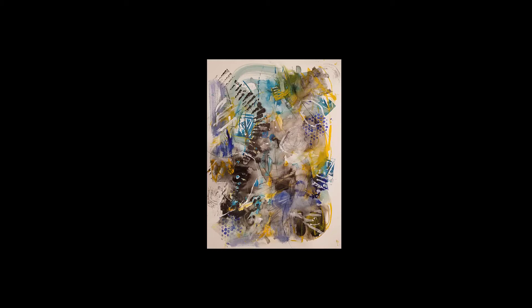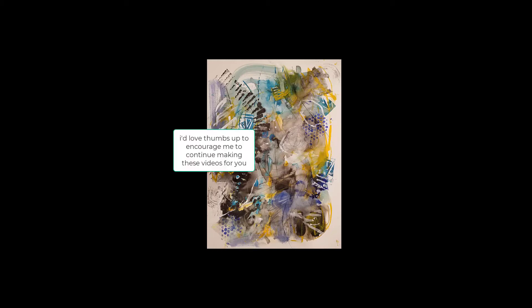Without further ado, let's get into the video and I'm going to show you how I made this painting. I hope you enjoy it. Please give me a thumbs up and subscribe to my channel.